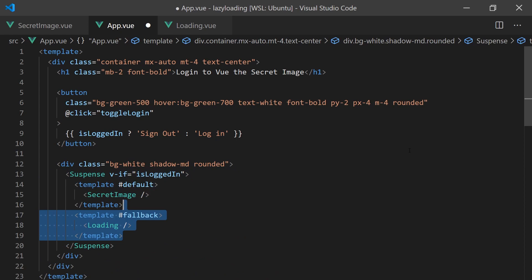The default slot is displayed when the async content has loaded, and the fallback slot is displayed when the content is loading. Now, we can easily pass any properties we need to either of the components.